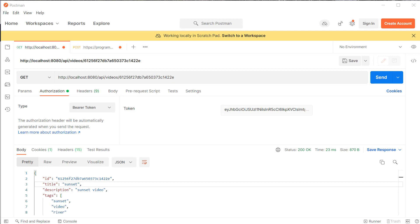That's it for this video. In the next video, we're going to see how to communicate between our Angular application and our Spring Boot application using the token-based authentication mechanism. After that, we'll continue building out the rest of the features. See you in the next video — happy coding, techies!